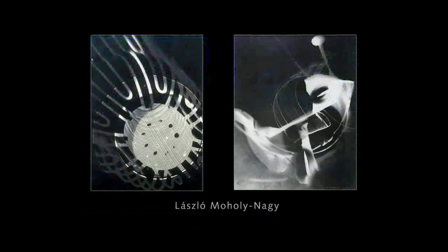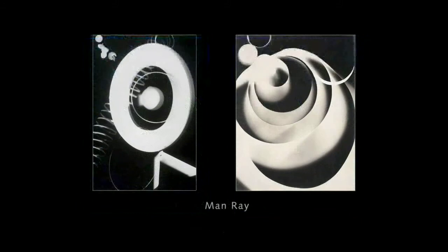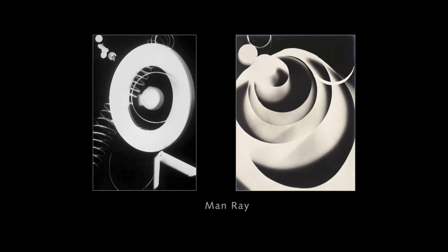Moholy-Nagy and Man Ray also made photograms in a more modernist sensibility in the early 20th century. Man Ray even called his rayographs. I was going to do chemographs, but I decided not to.